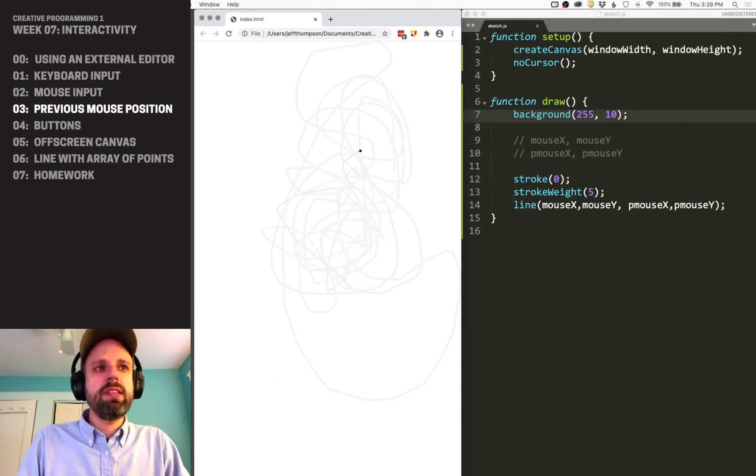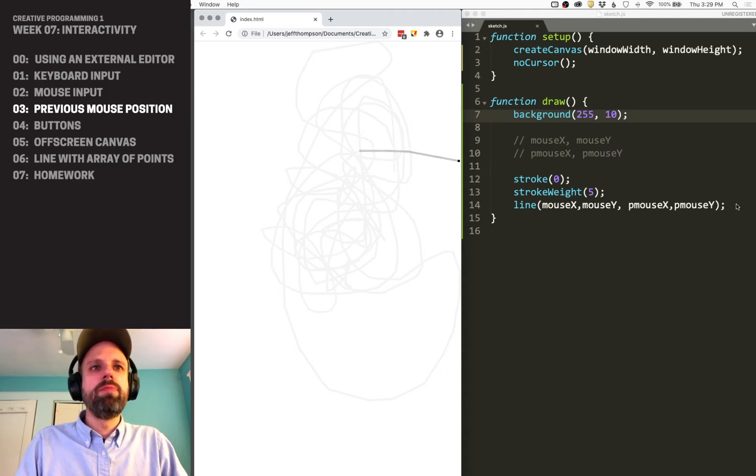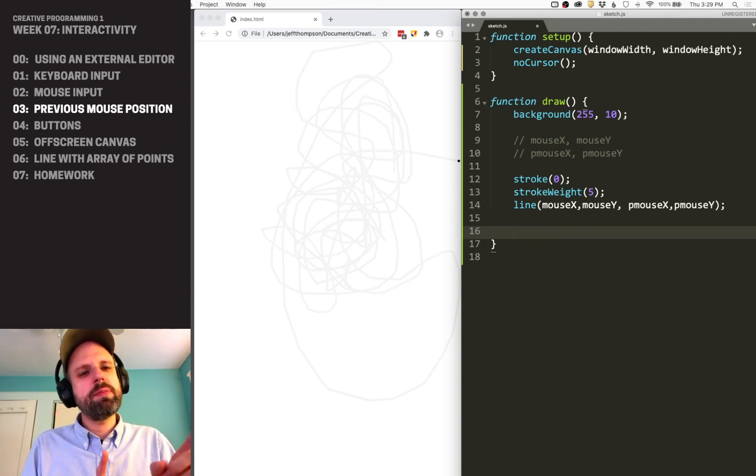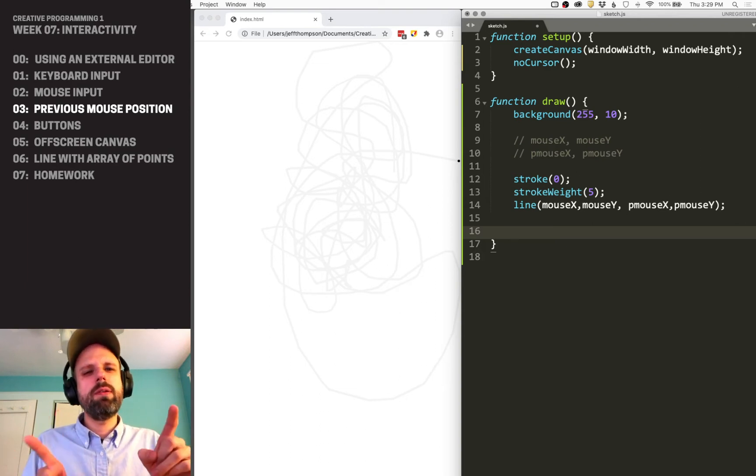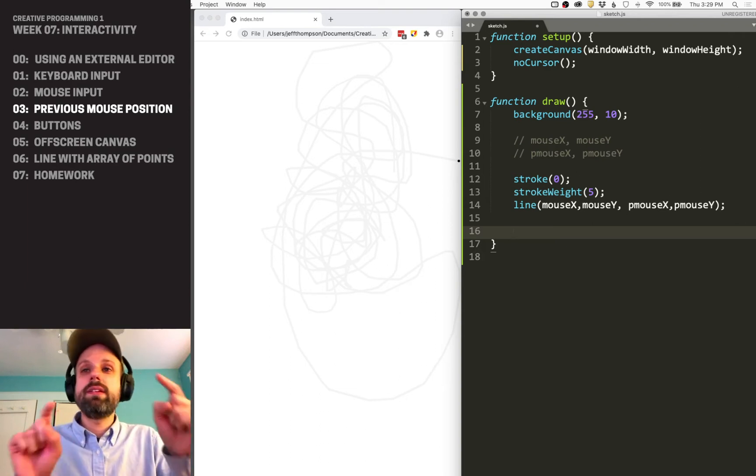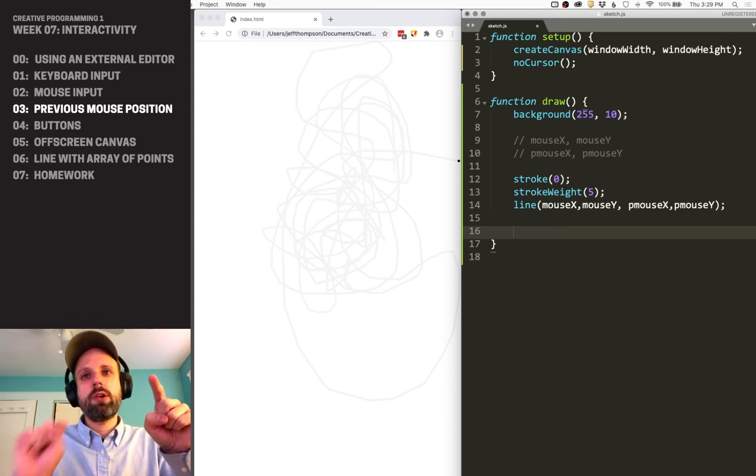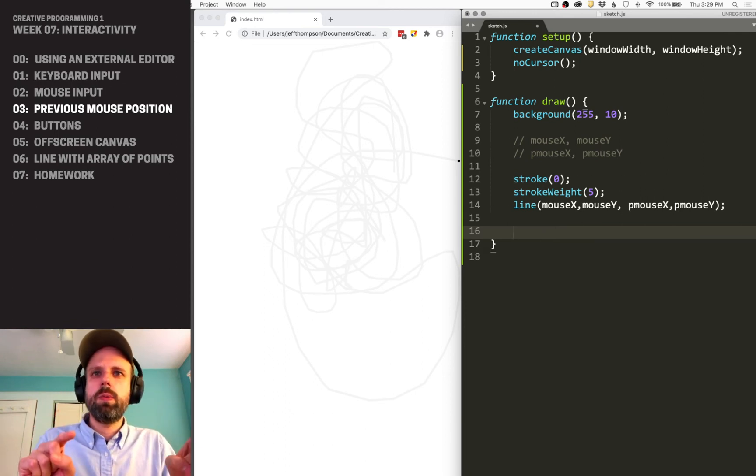Let's leave that and add one more thing to our code. If we think about what having the previous mouse position offers us, we can also calculate the distance traveled between the current mouse position and the previous one.